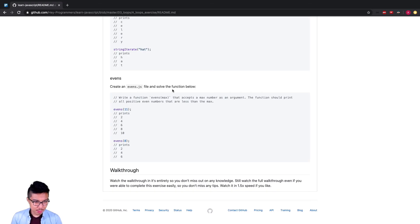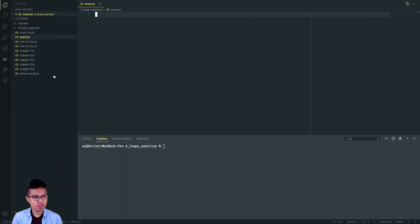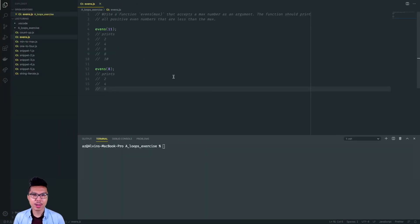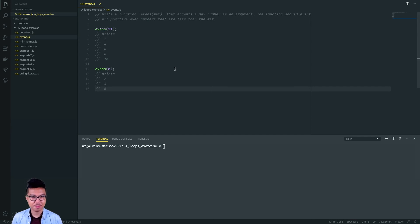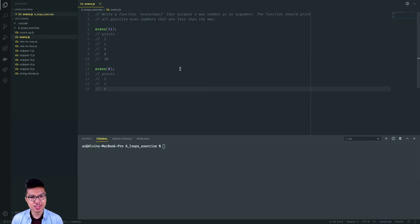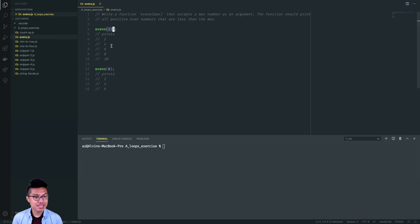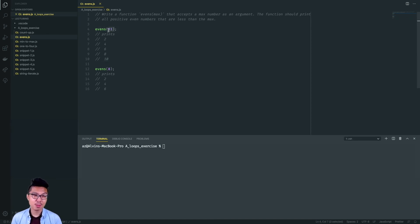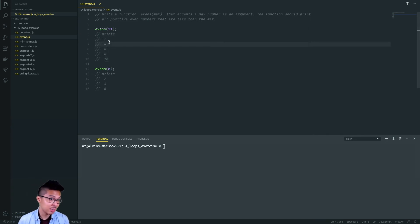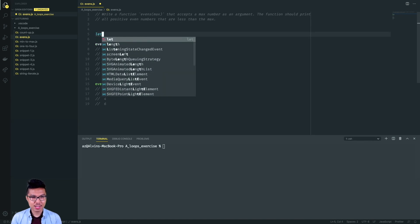Let's finally work on this evens problem. This is going to be a little involved and there's some interesting logic within. I'll create a file for this. What I want to do is write a function that takes in a max number as an argument, and this function should print out all of the positive even numbers that are less than the max. I have a vibe that I'm going to use some for loop patterns to get numbers less than max, but then I need to make sure I only print out the even ones.